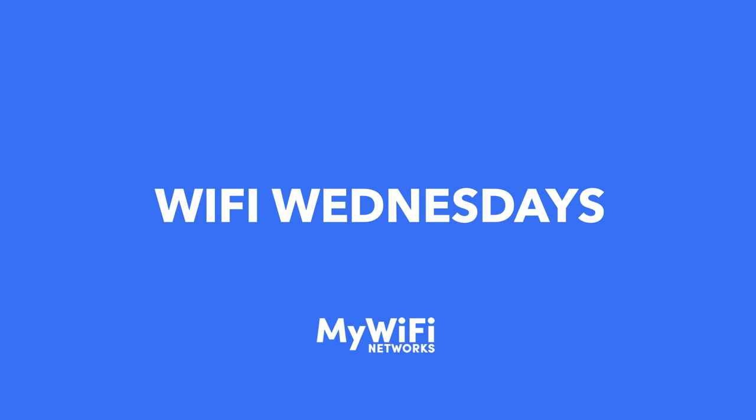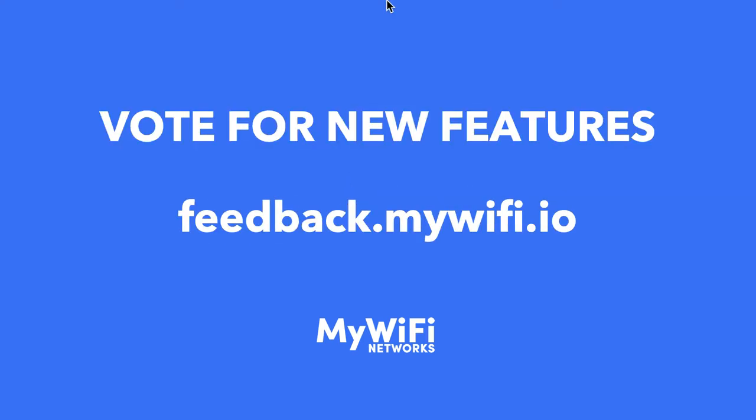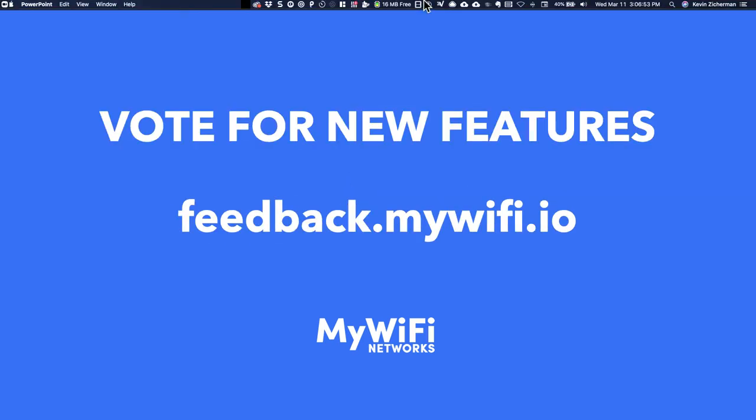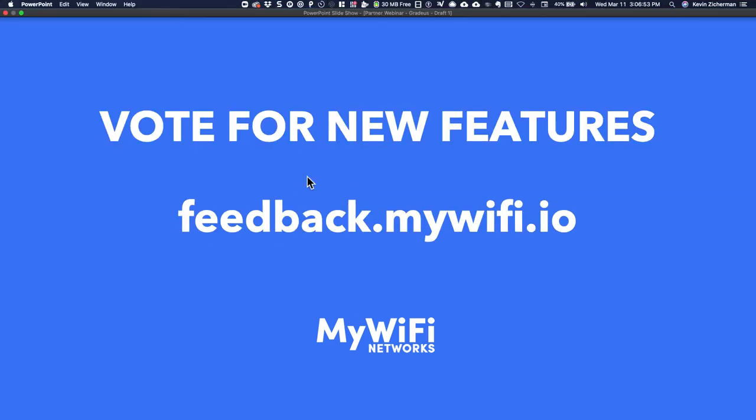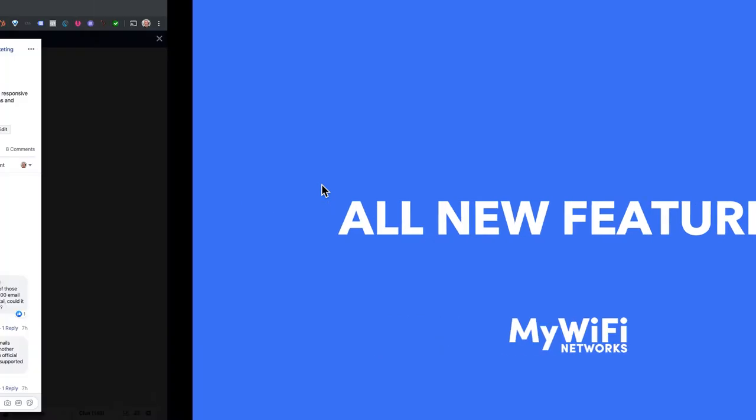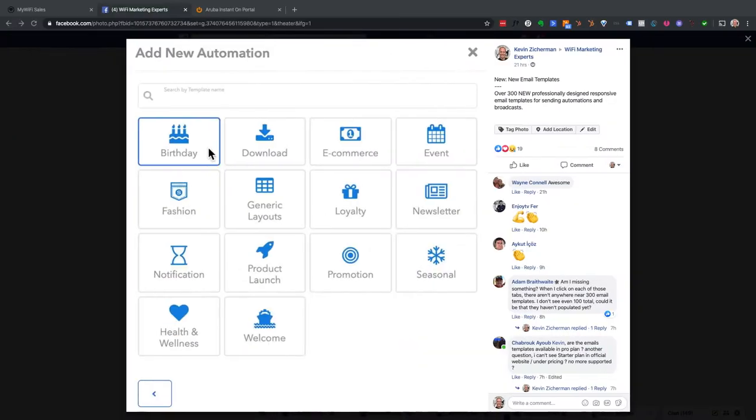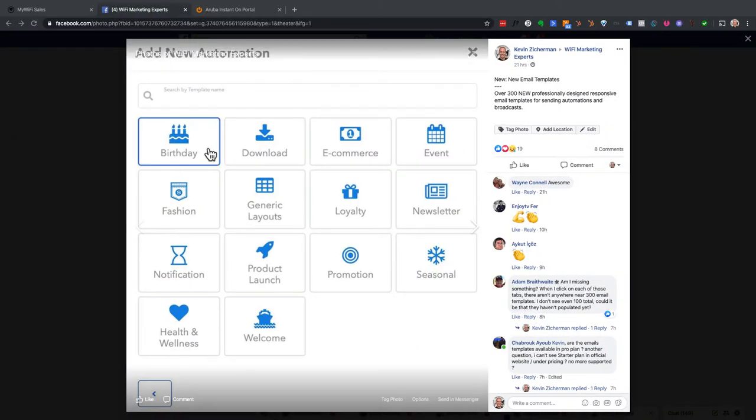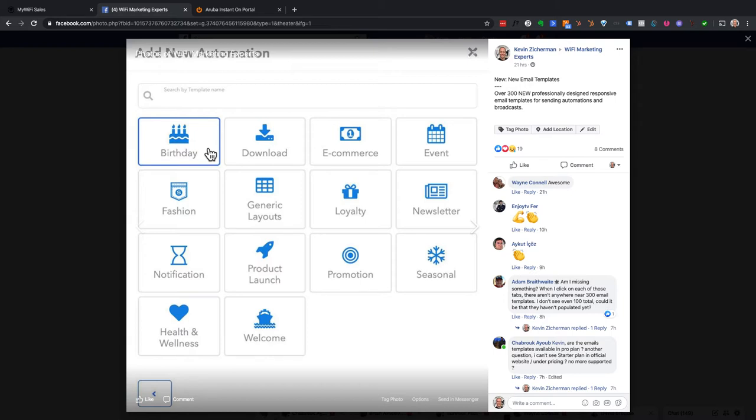Good afternoon, everyone. Welcome to this week's Wi-Fi Wednesday. My name is Kevin Zee. I am founder and CEO of MyWiFiNetworks. And I'm going to get right into it this week because I know everyone's super excited about all the new features that we recently launched. So let me start running through all of them one by one and I'll show you how they all work.